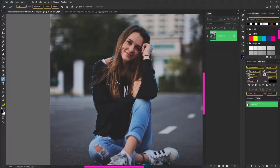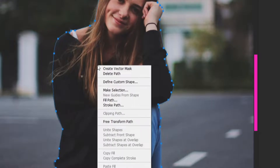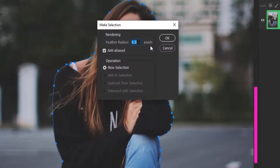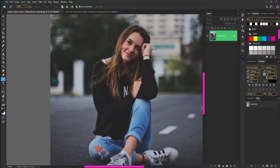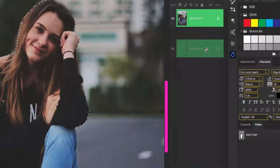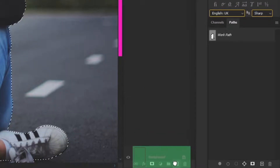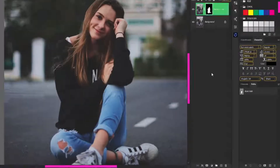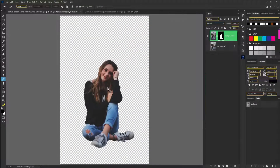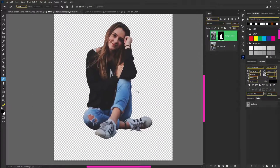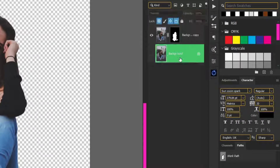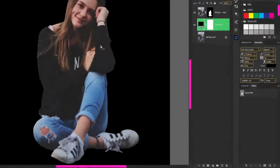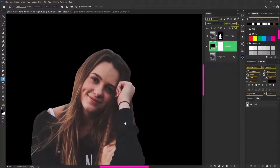Now we have the cut done. Right-click and press menu options, choose Make Selection with a 0.5 radius, then click OK. Go to the background layer, make one copy by dragging the button to the plus icon to duplicate it. Then click Add Layer Mask to cut the layer. You can select the menu option Solid Color and click black to check the correct cut.